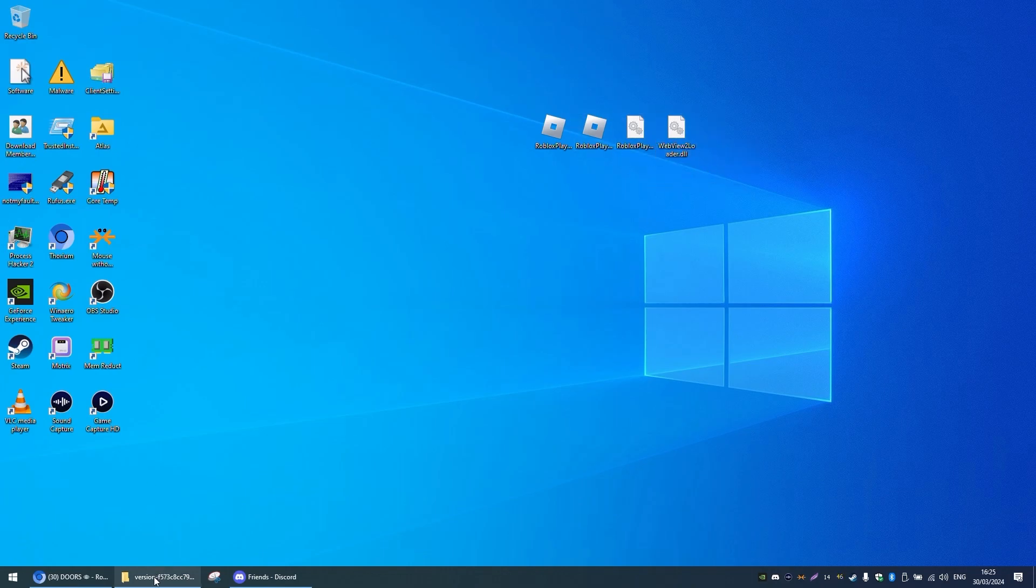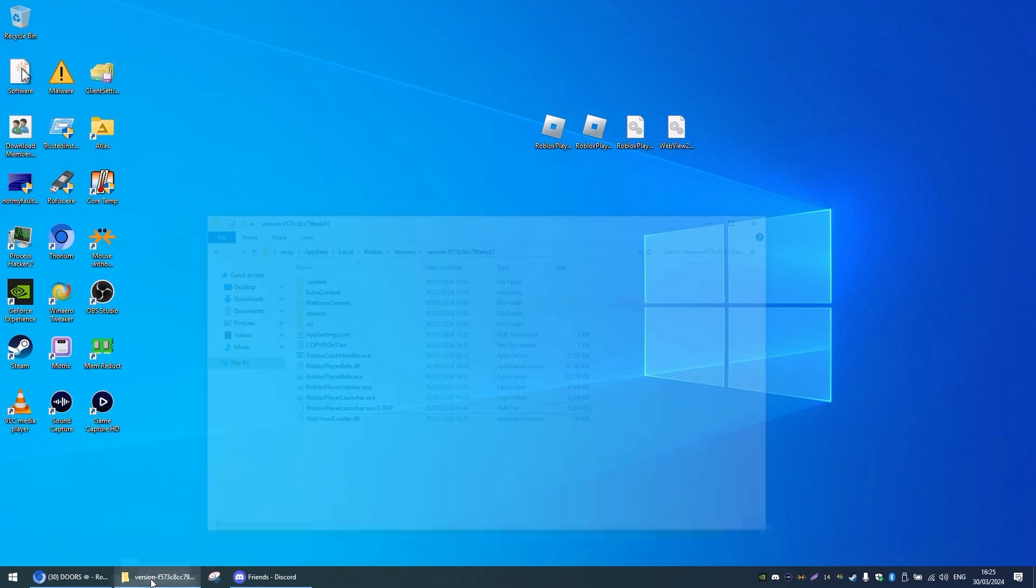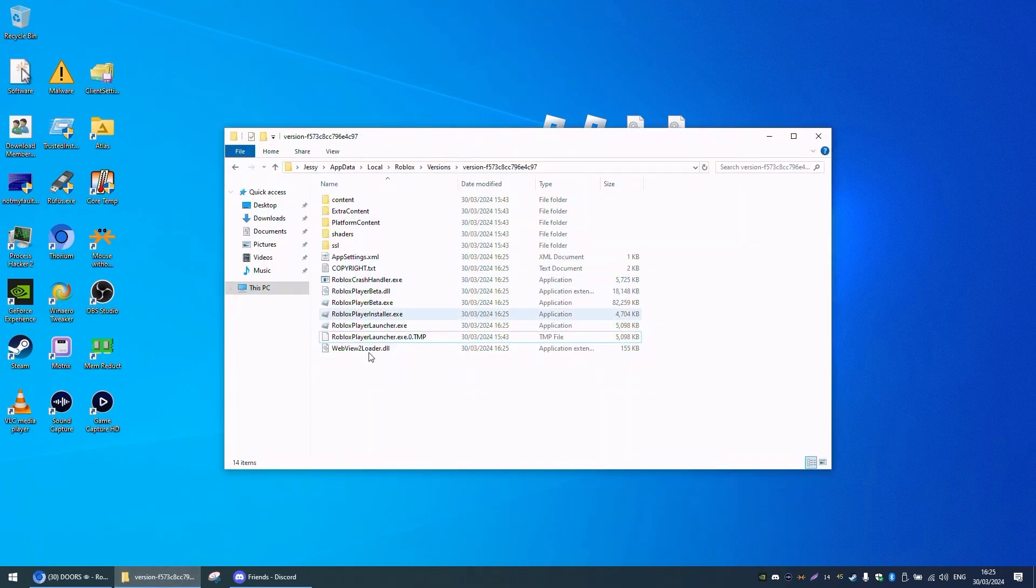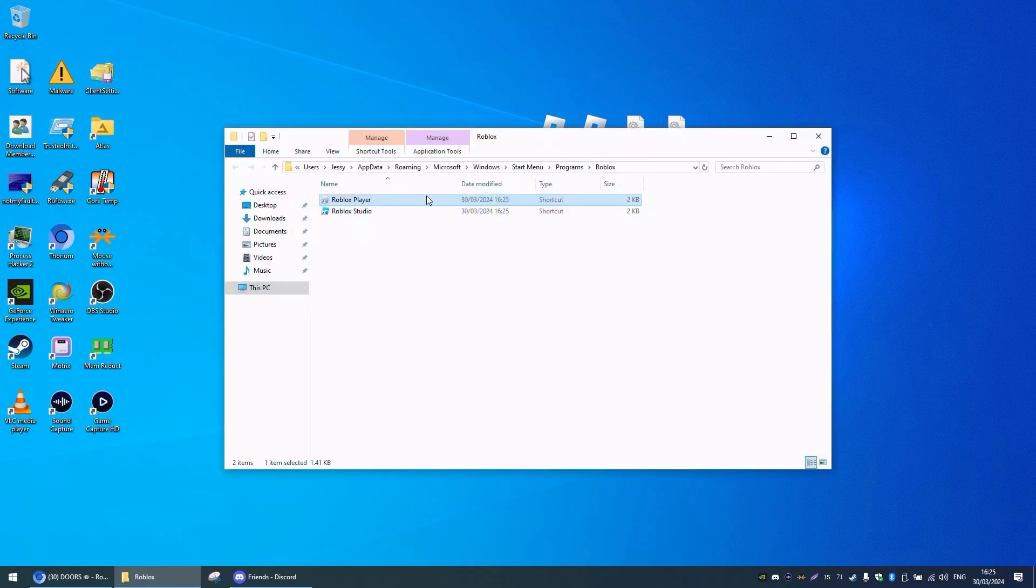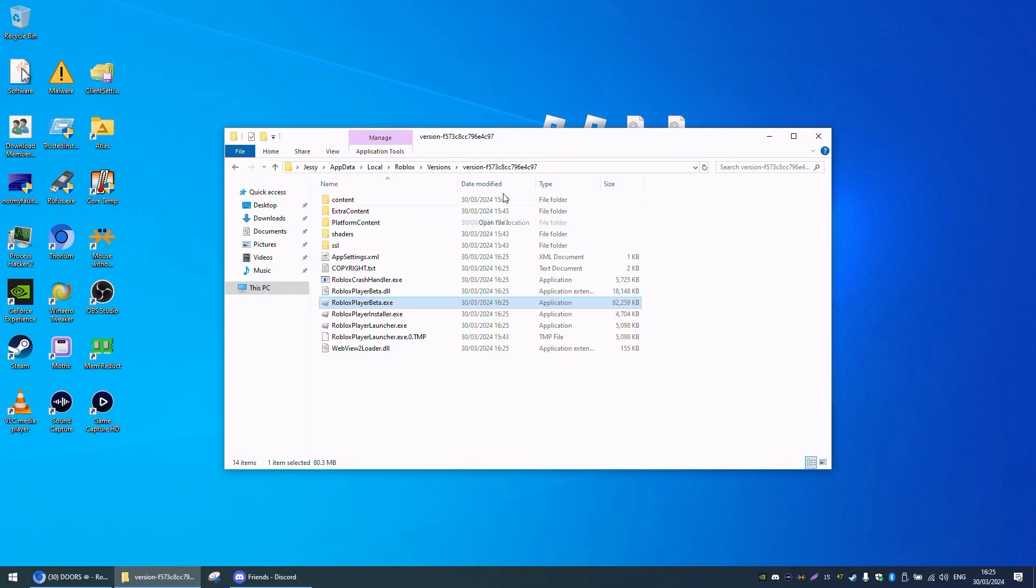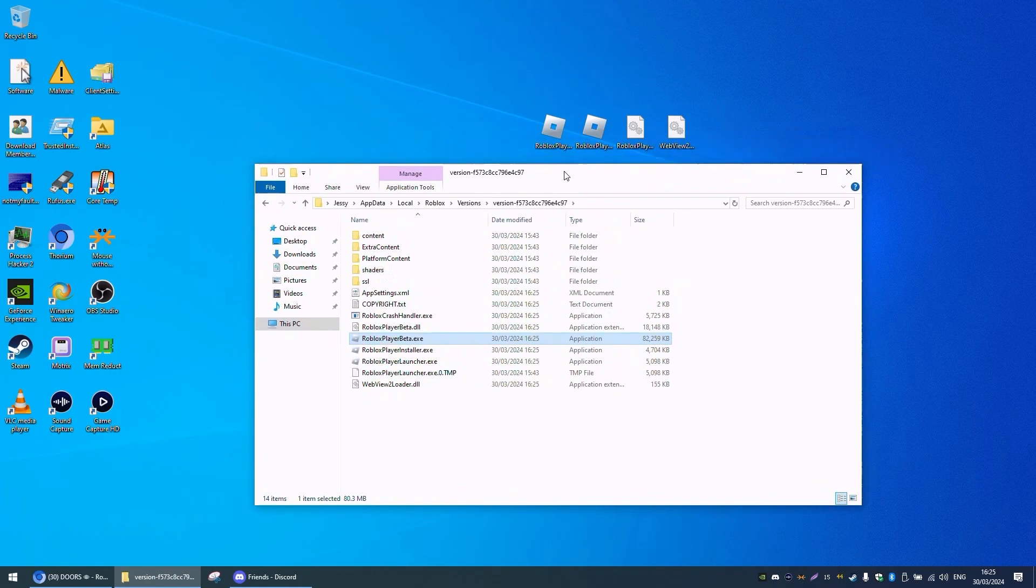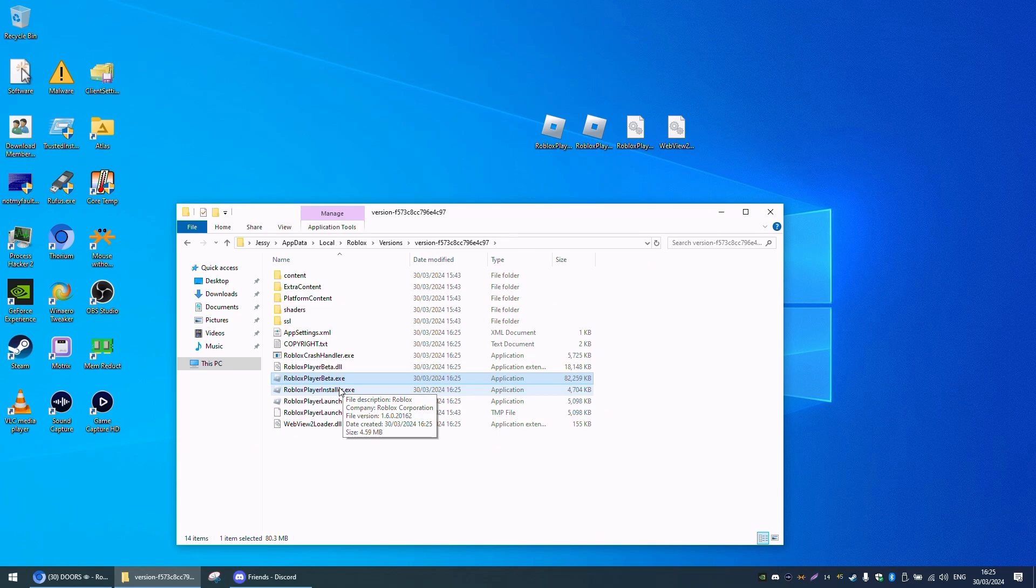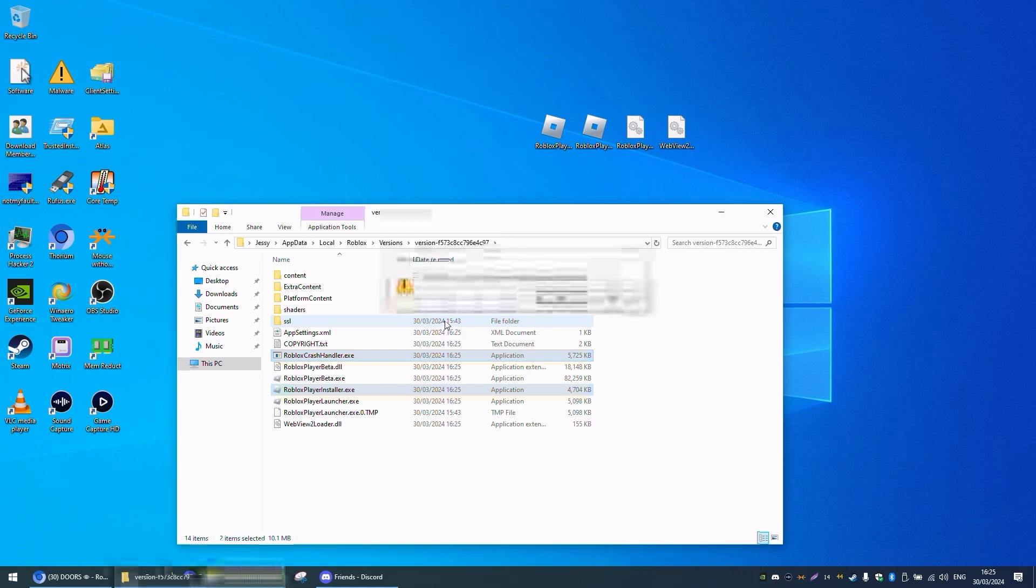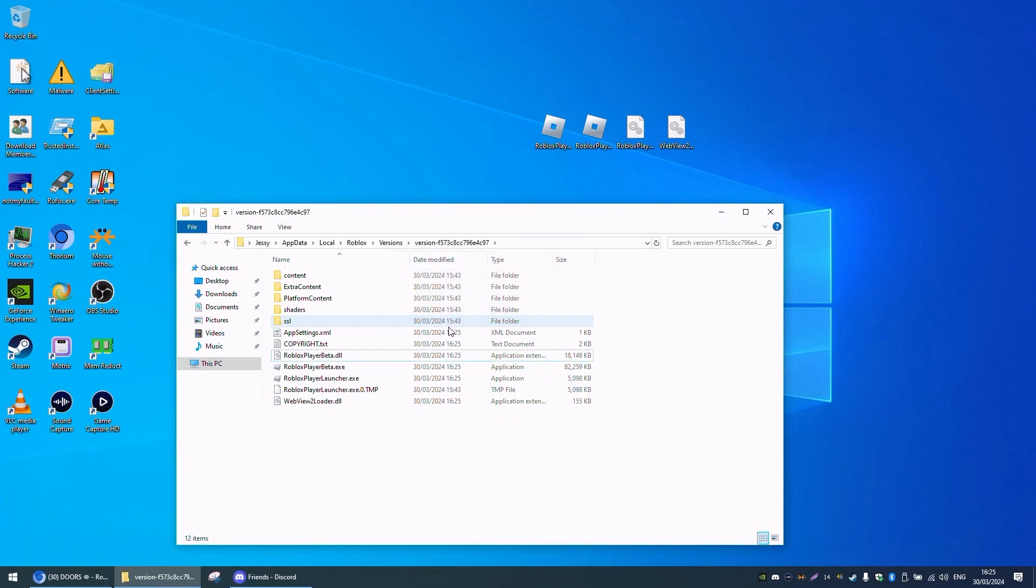So what you want to do is open up your Roblox installation. I'll just show how to do that again by going here and then open file location. What you want to do here is delete Roblox player installer and Roblox player crash handler. So you just go ahead and delete them.